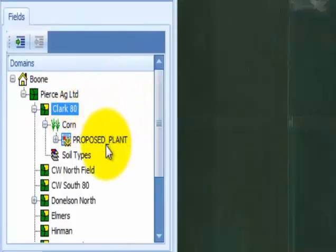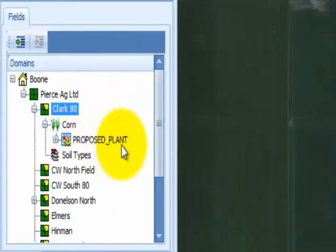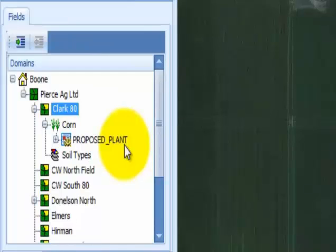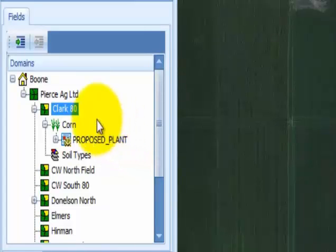Notice that a proposed plant appears beneath the corn crop zone underneath the field level. This indicates that a product has been assigned to the field in either Fit Field Planner or FitStudio's Place Products extension. This is required prior to creating any variable rate seeding prescription.